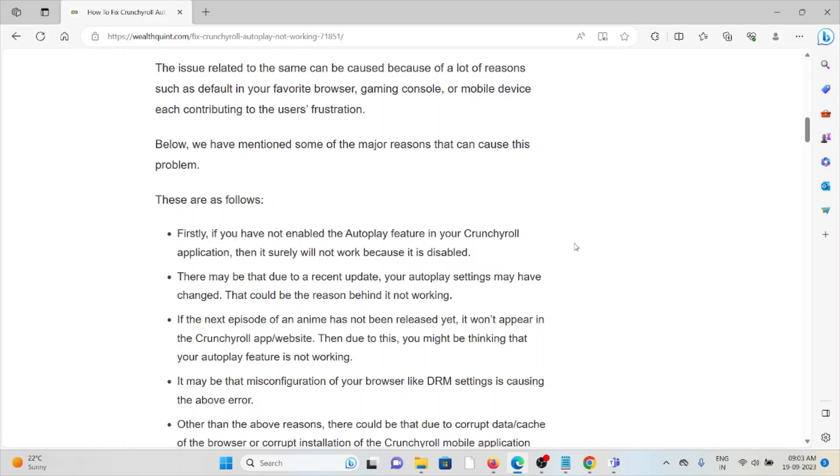There may be due to a recent update, your Autoplay settings may have changed. That could be the reason behind it not working.